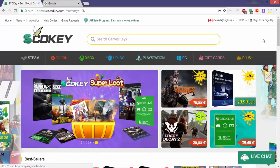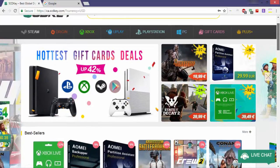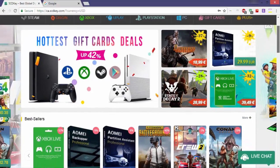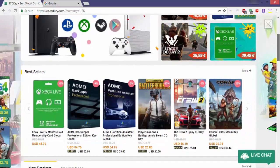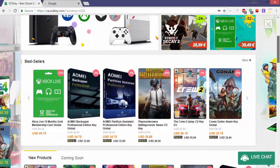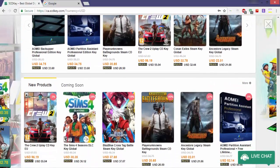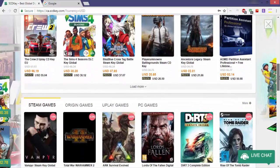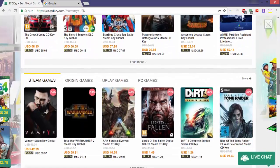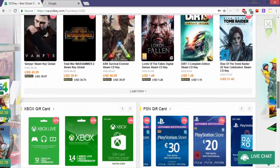SCDKey is an official platform to sell official Microsoft Keys, Game Keys, Steam CD Keys, Origin CD Keys, Uplay CD Keys, PC Game CD Keys, PSN Prepaid Cards and Xbox Prepaid Cards.